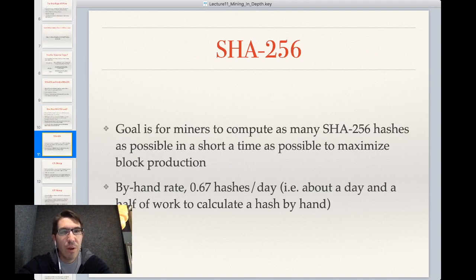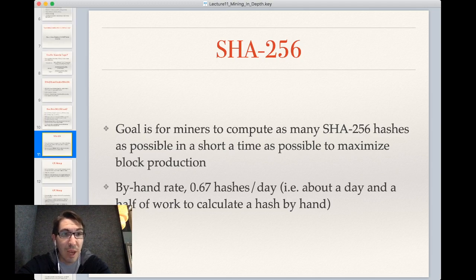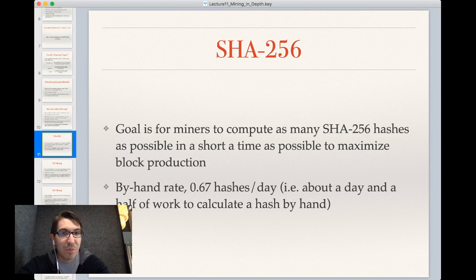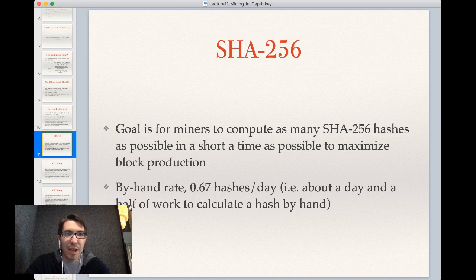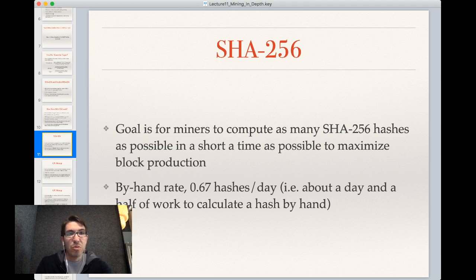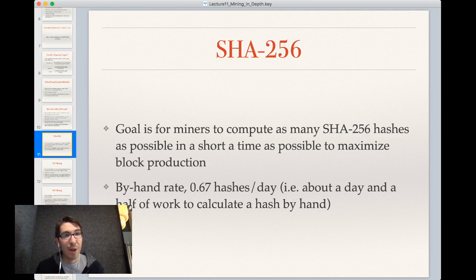The goal for miners — you may have heard of hash power — is to compute as many SHA-256 double hashes as possible in as short a time as possible. The by-hand rate is about 0.67 hashes per day, meaning it takes about a day and a half to calculate one hash by hand. That would not be an optimal way to mine Bitcoin, since many blocks would occur while you're producing even a single hash. Luckily, we have computers that are really good at doing math over and over again.